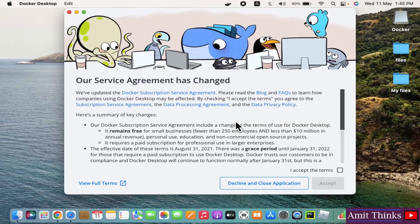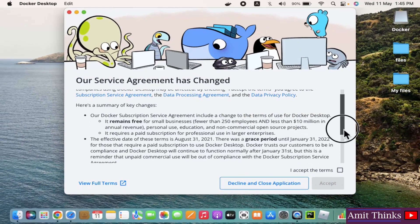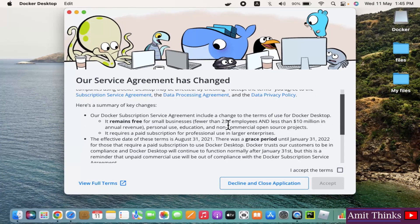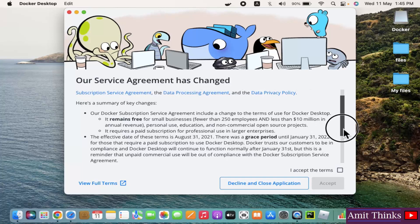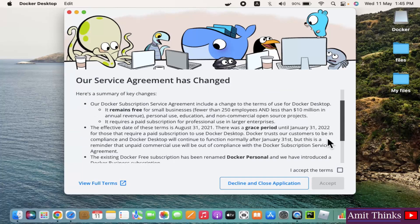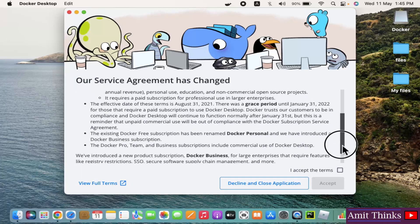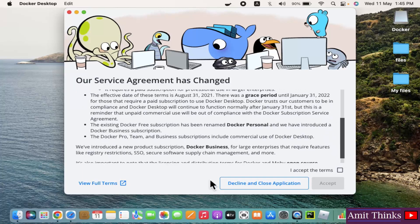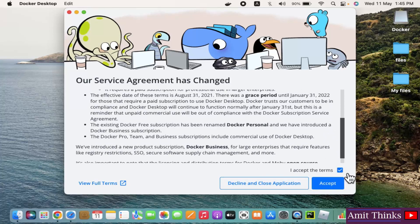OK, so here is the agreement. You need to read this - it remains free for small businesses less than 250 employees and less than $10 million in annual revenue. If it's more than that, you need to buy it. So for a demo, I'll click on Accept the terms and click on Accept.